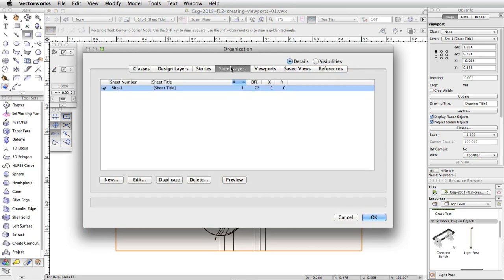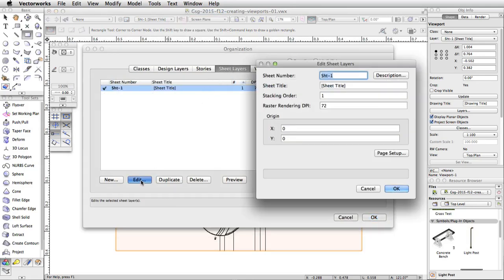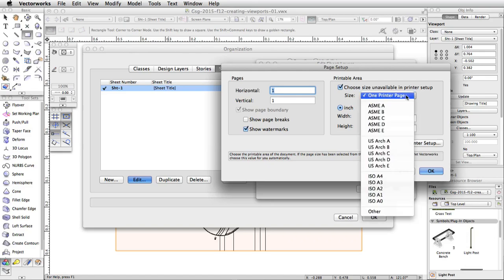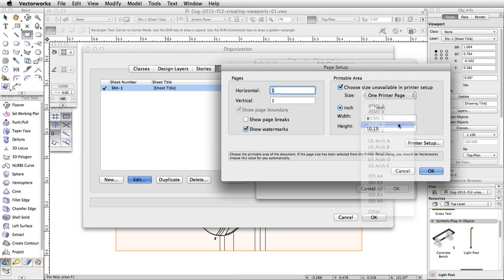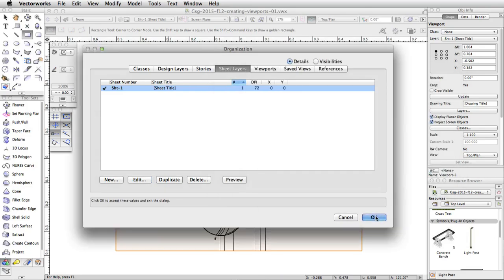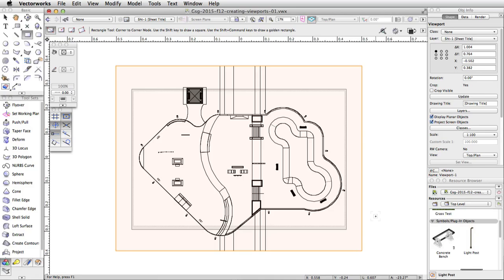Switch to the Sheet Layers tab and click the Edit button. In the Edit Sheet Layers dialog, click Page Setup. Uncheck the Show Page Breaks option under Pages. Under Printable Area, check the Choose Size Unavailable in Printer Setup option. Then select ASME D from the Size menu. Click OK to save the changes, then click OK two more times to exit the Edit Sheet Layers and Organization dialogs.